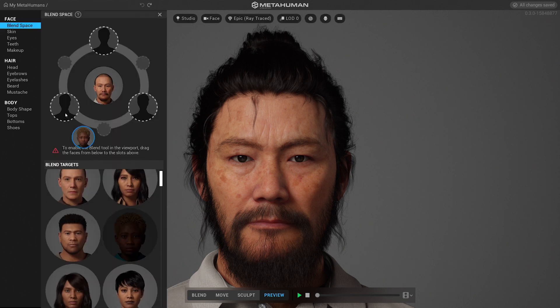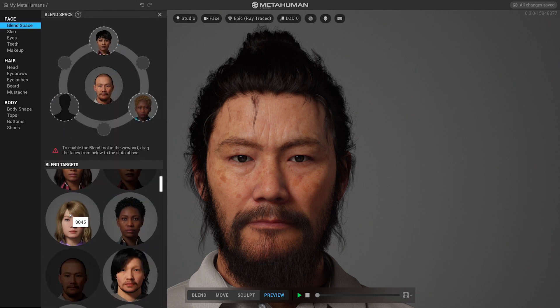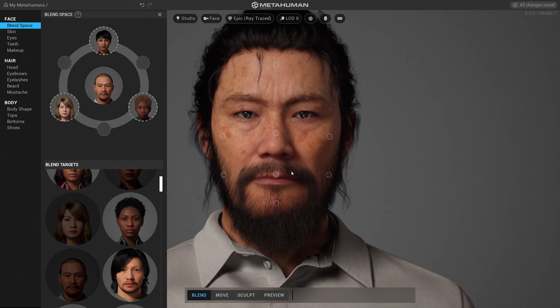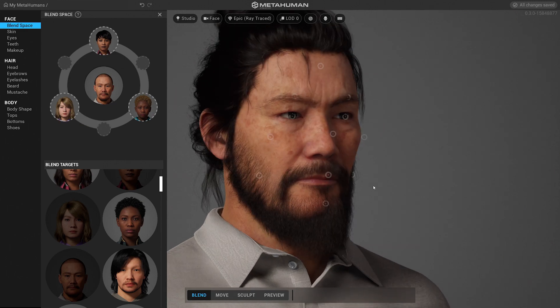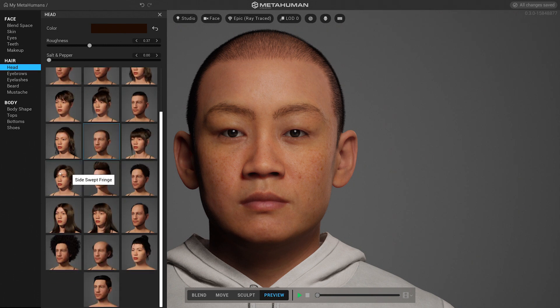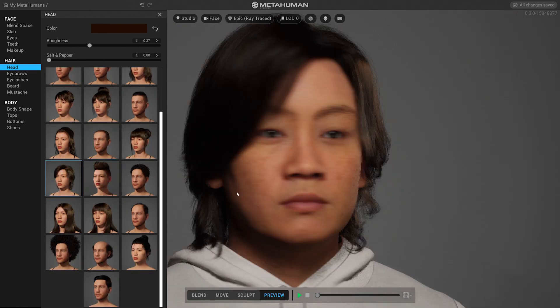MetaHuman Creator is a cloud-streamed application that lets anybody create high-fidelity digital characters. What used to take months now takes minutes, and people don't even have to think about all the technical steps that they normally would need to take.